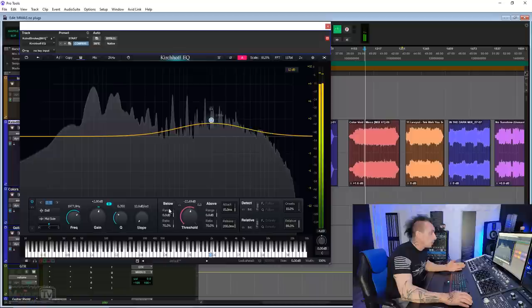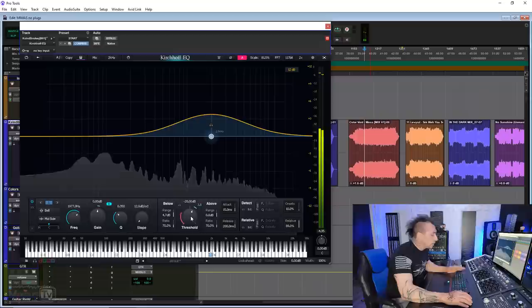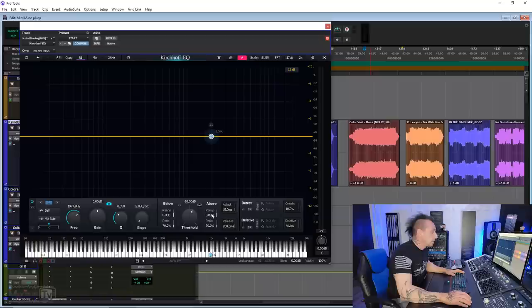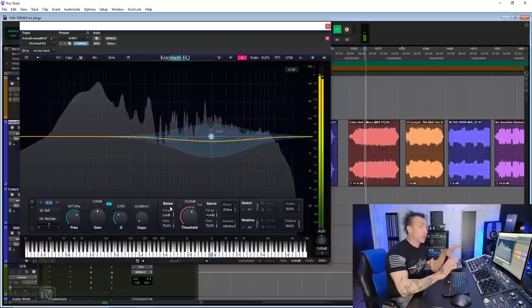And then for both below and above, you have a range and a ratio. So if I put the gain as zero and I start raising the range of the below, you can see that every time the signal goes below my threshold, that frequency range gets boosted. The opposite will happen if I use the above range. And you can use both to even out a specific frequency range, like the low end, for example.